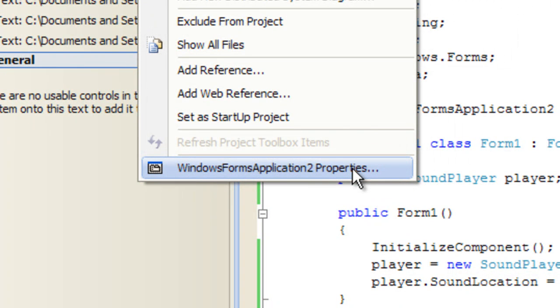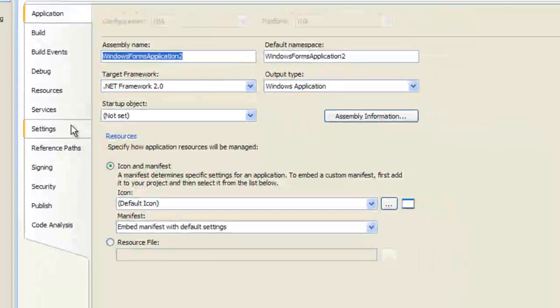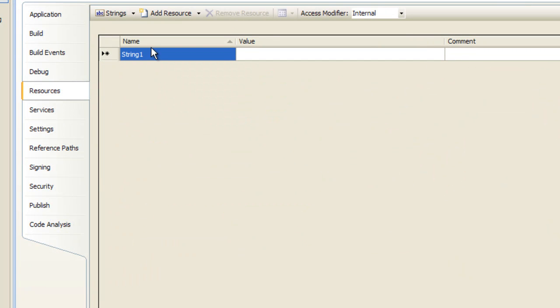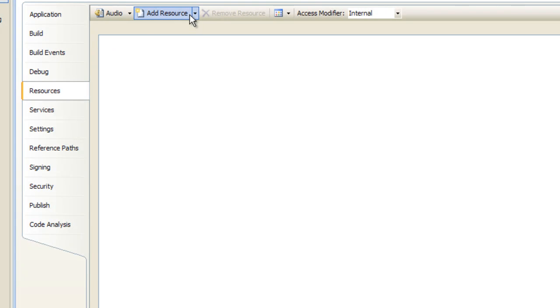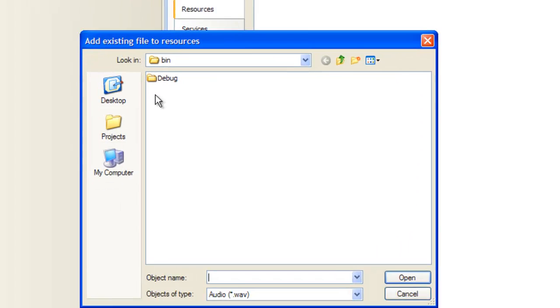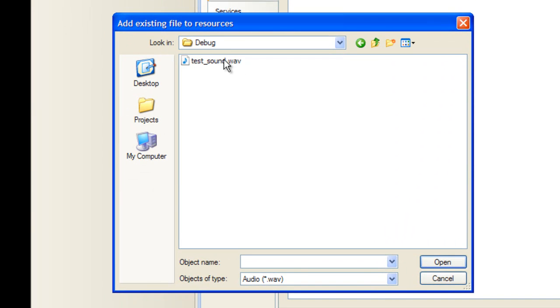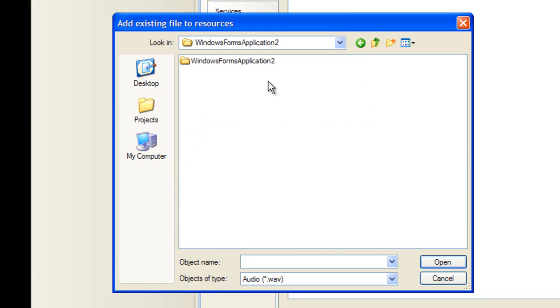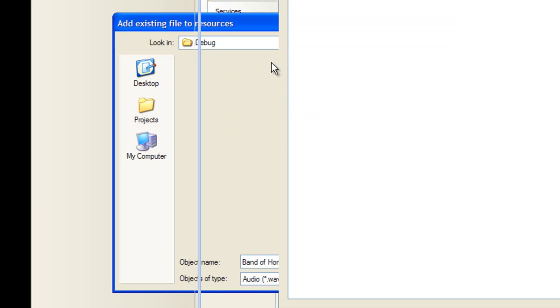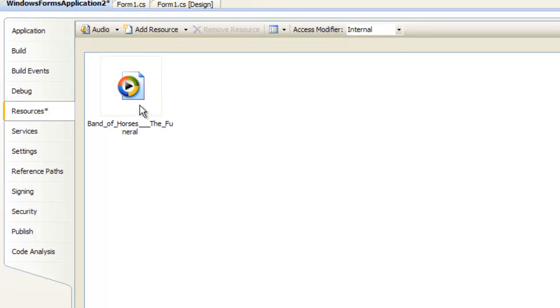So we're going to go to the Windows Forms Application properties and we're going to click on the resources tab, go down to audio, add a resource, go into the debug directory, Windows Forms Application debug, and we're going to import this song here. There it is, it's in our resource.